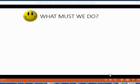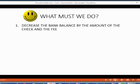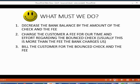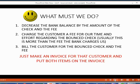So what must we do to correct our records? We have to decrease our bank balance by the amount of the check and the fee. We have to charge the customer a fee for our time and effort regarding the bounce check, and usually this is more than the fee that the bank charges us. Then we have to bill the customer for the bounce check and the fee. Very simple — just make an invoice for that customer and put both items from the items list on that invoice. It is that simple.